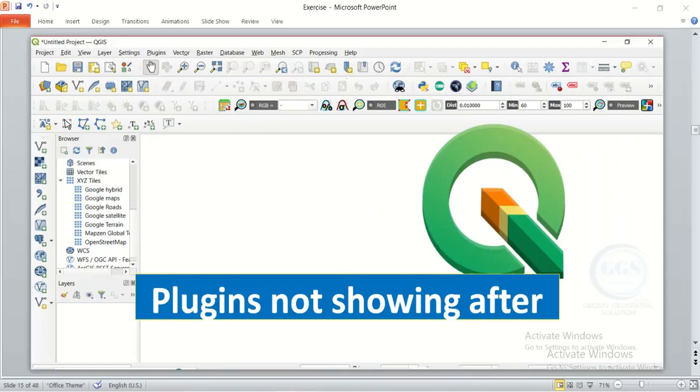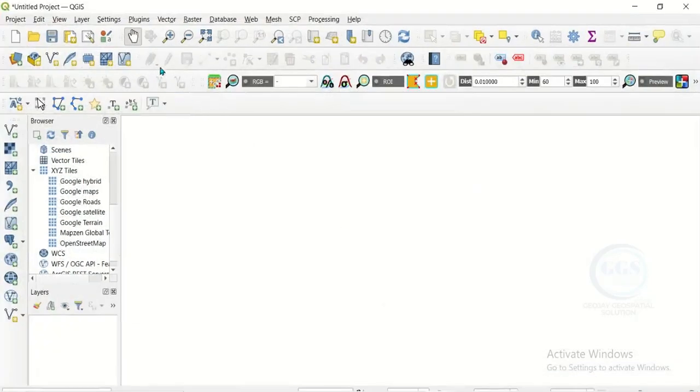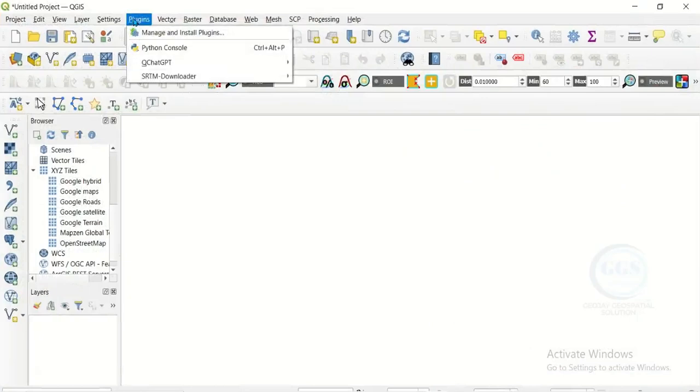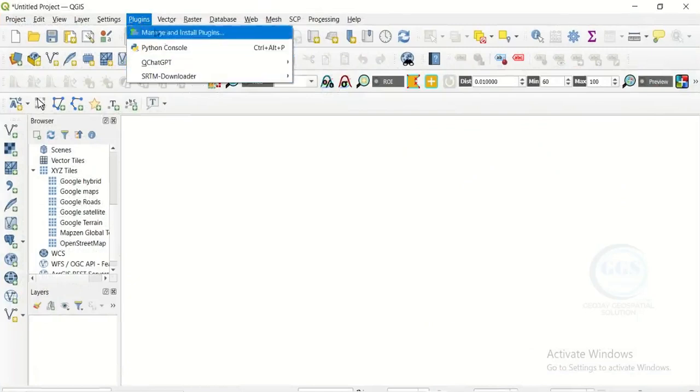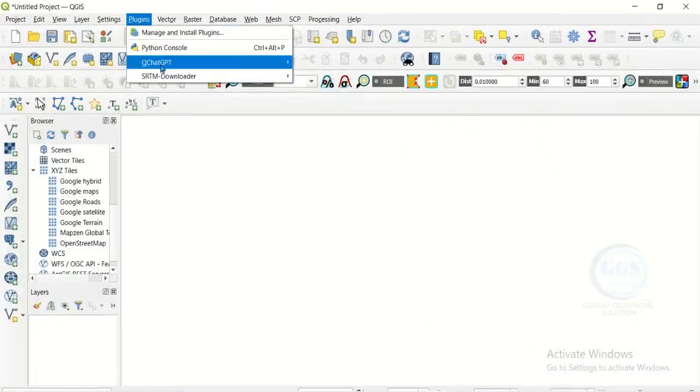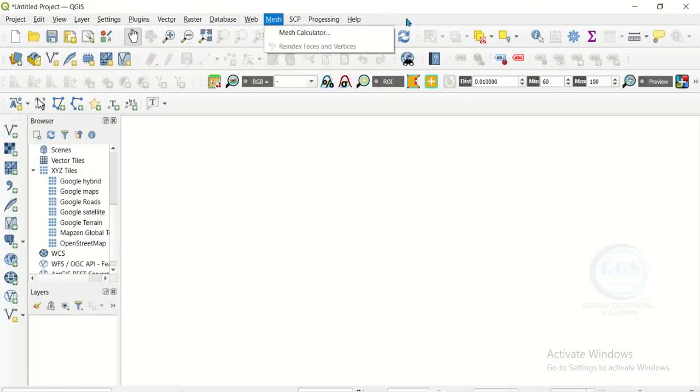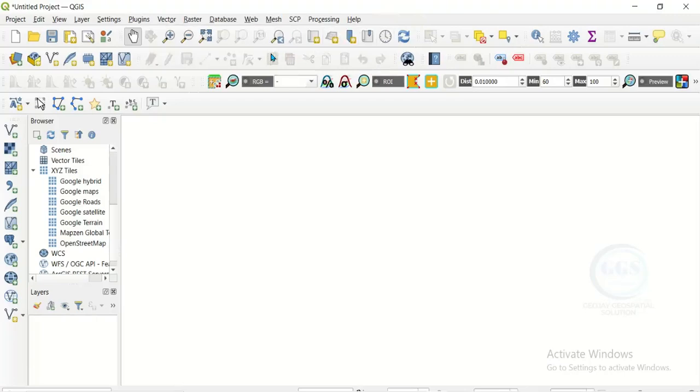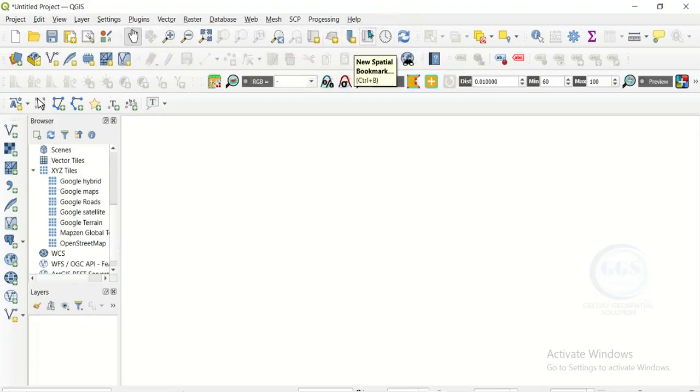So for instance, if I open my QGIS and you come to plugins, when you install a plugin you are supposed to see the plugins when you come here or it should show around your tools here. If it's not showing, what to do is that you come to this blank space.